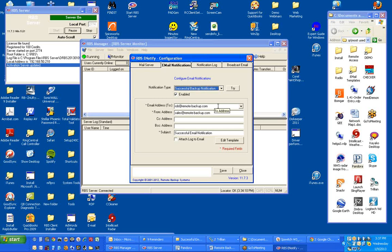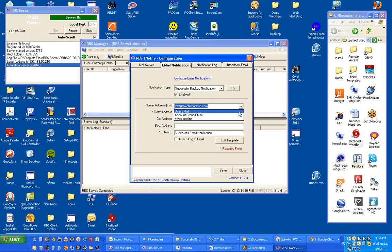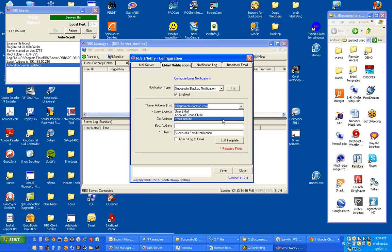The To email address is the address to which the email will be sent. You can either select the user email, which is the email address associated with each end-user account, or you can use the account group email, which is the email address associated with the account group, or you can type one in.